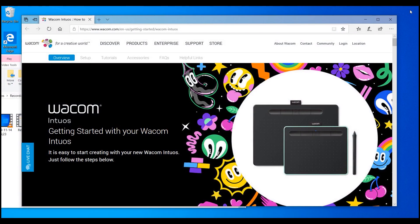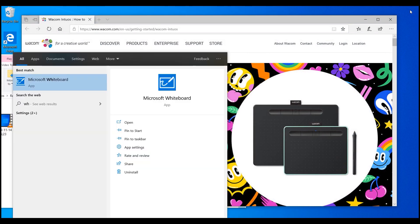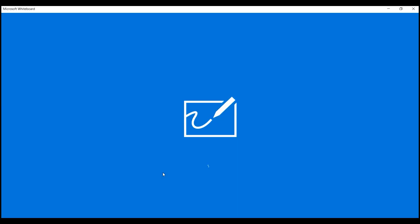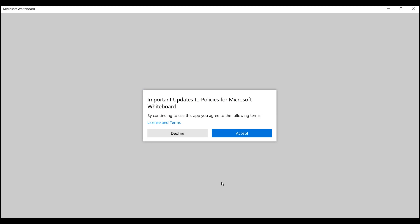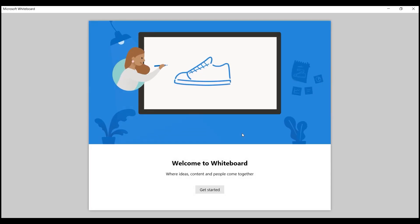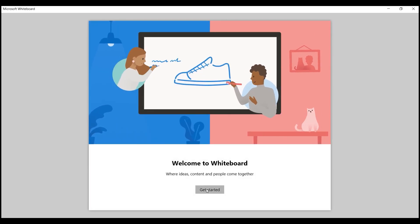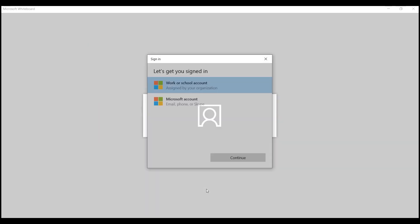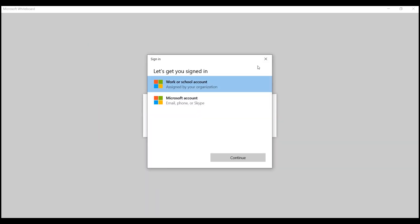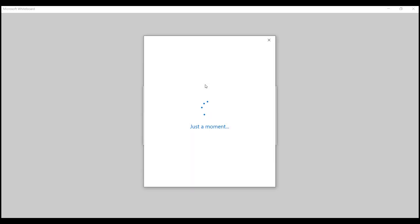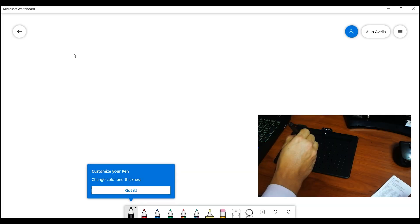Let's continue right here with Microsoft Whiteboard. Once you open Microsoft Whiteboard, it'll ask you to accept the policies of Microsoft. It'll ask you to sign in with your Microsoft account, something that is recommended to do. Actually, I don't think there is any option for you not to do it. But once you sign in, you're gonna be able to use this tool.